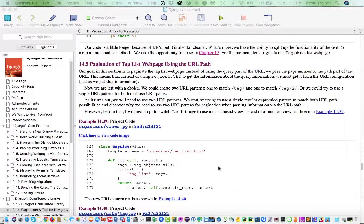And for those of us who really believe in separation of concerns and the Django architecture as it is inspired by model view controller architecture. Well, this makes a lot of sense. You really want to do as much of the lifting in the view as you possibly can. You really want the templates to be as simple and dumb as they can possibly be.